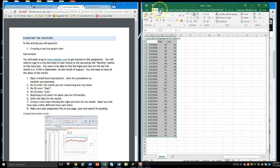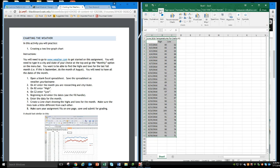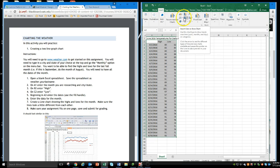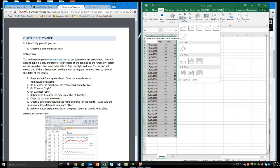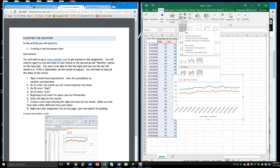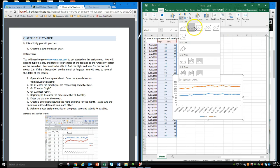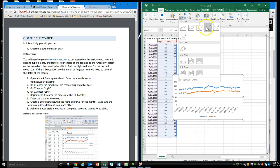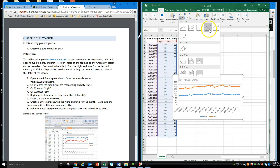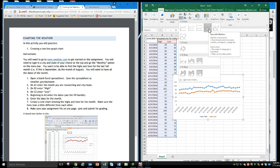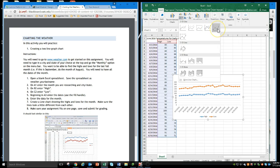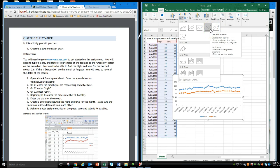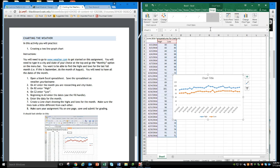I'm going to go to insert. And this time, I want a line chart. So I want a double line chart. I've got my 2D line charts. You can see I've got a couple of different ones I can choose from. I think I want this line with markers because that's going to show me more data information.